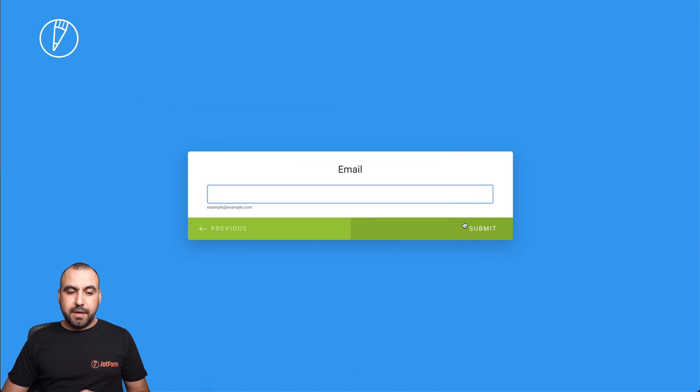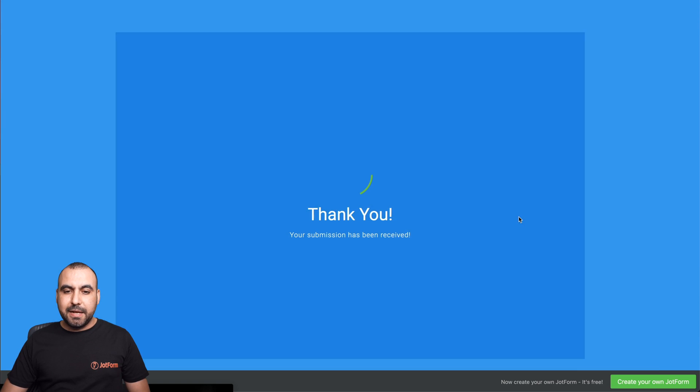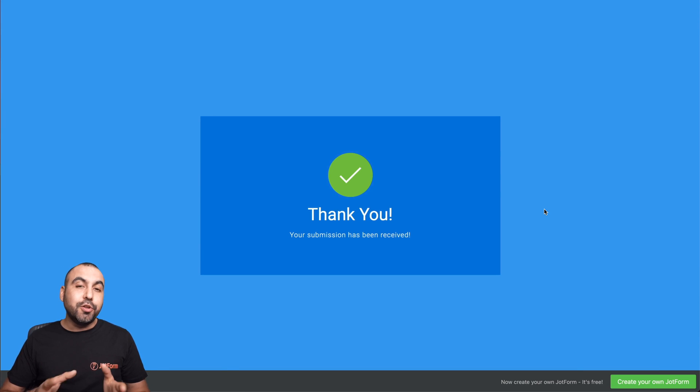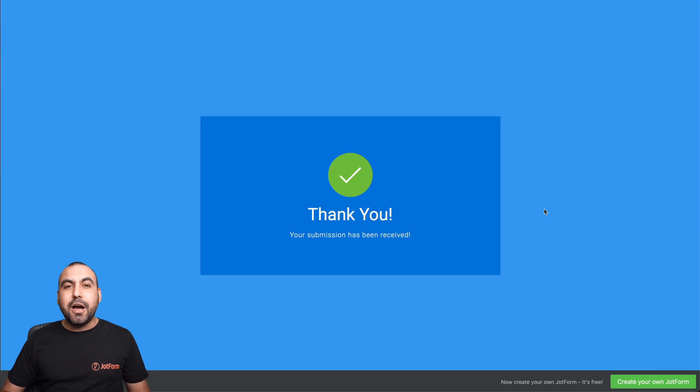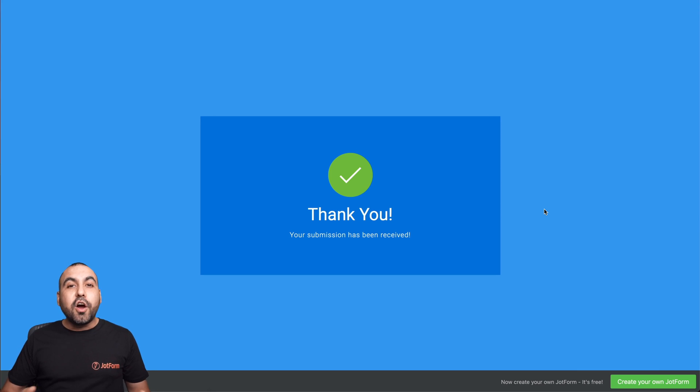Next, and our email, and we can submit it. That was really easy to capture the geolocation on a JotForm card. This is how you capture the location in JotForm cards using the geolocation feature. Thank you all for watching and we'll see you in our next tutorials.